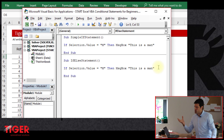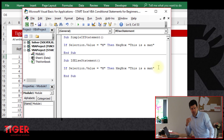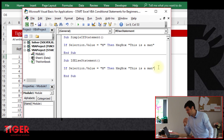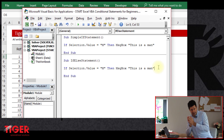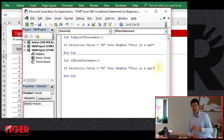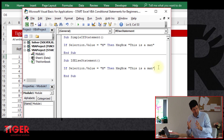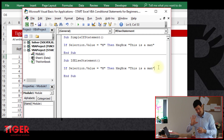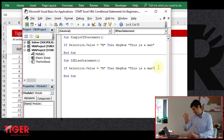Let's think conceptually in English about what we're trying to do — describe it clearly before we put it into code. If we're clicking on a cell and it says M, we want it to flash up 'this is a man.' If we're clicking on a cell and M is not in the cell, then we want it to say 'this is not a man.' So very simple: this is a man, this is not a man.